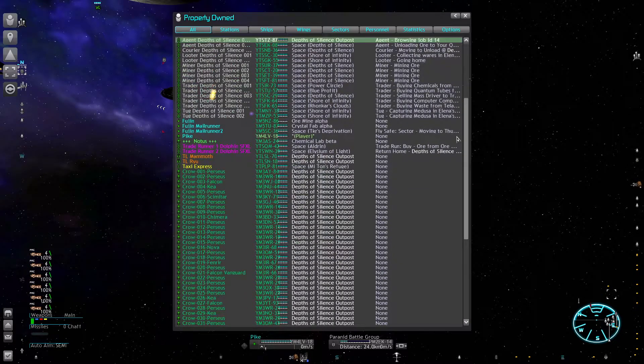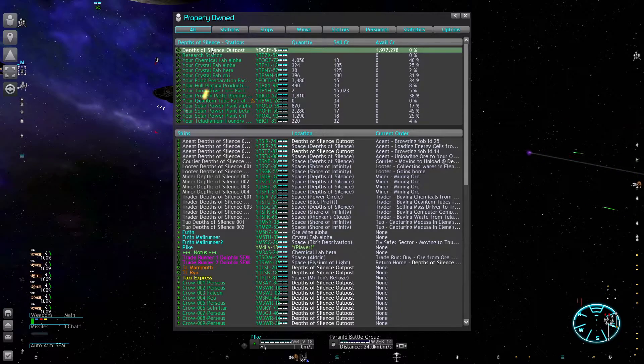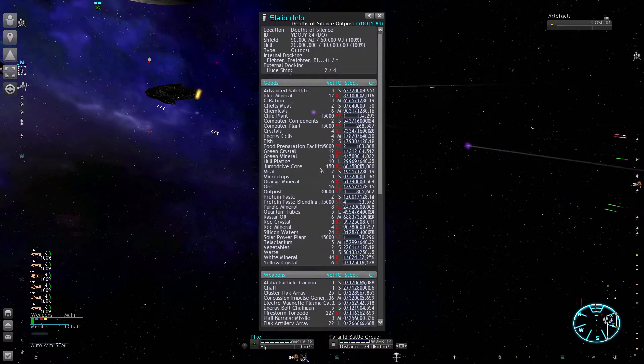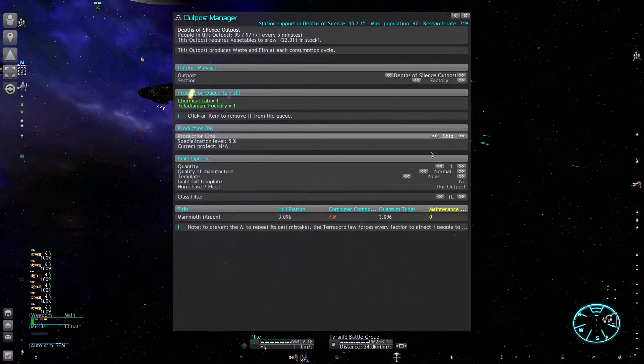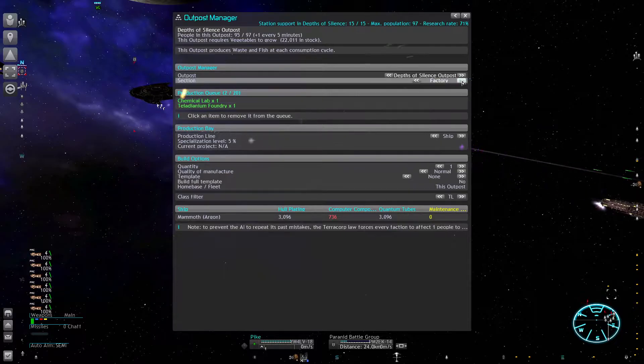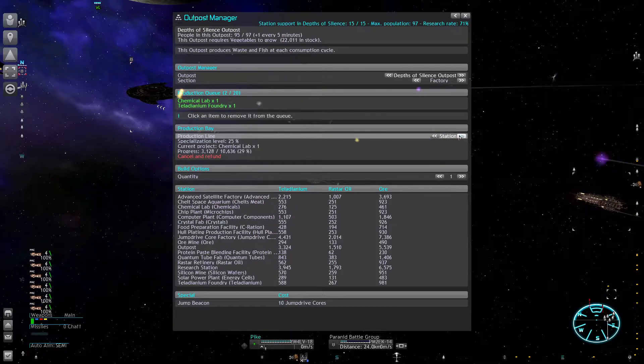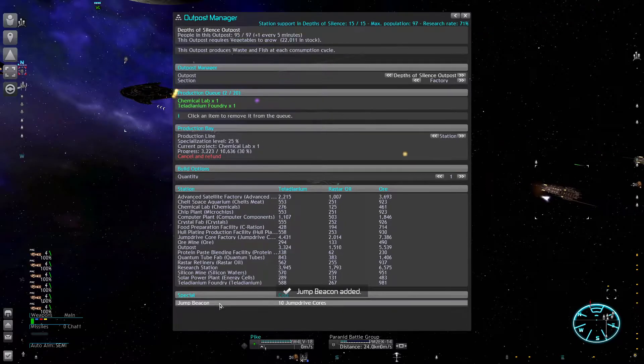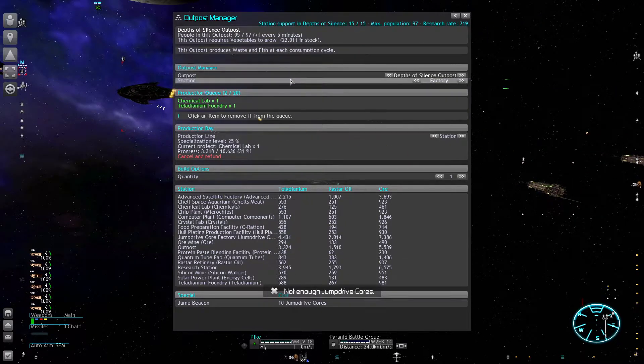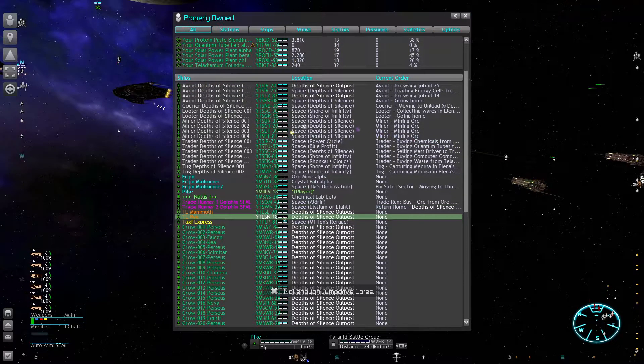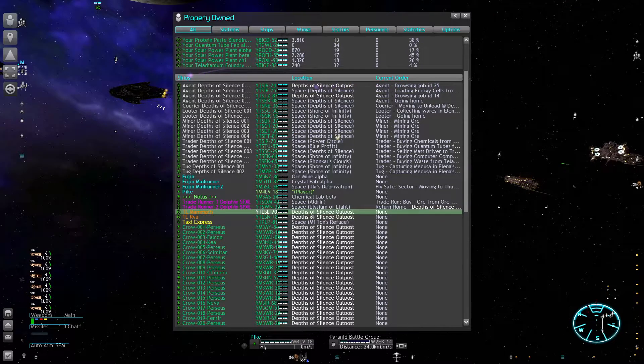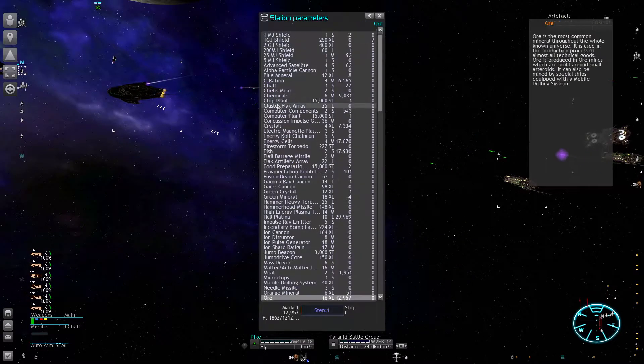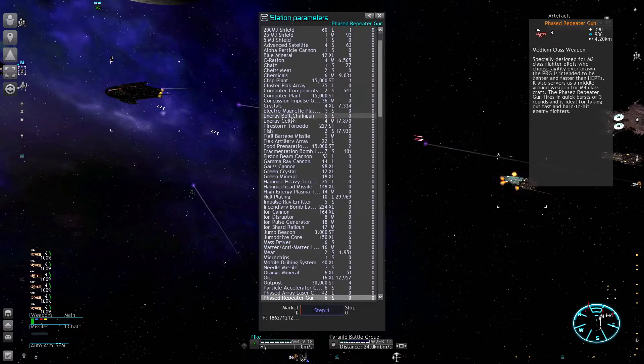Let's build more jump beacons. I should have an ample stock of jump drive cores - yeah, we can build six more beacons if we want. I'm going to load them up into my two faster transports, the Mammoth.